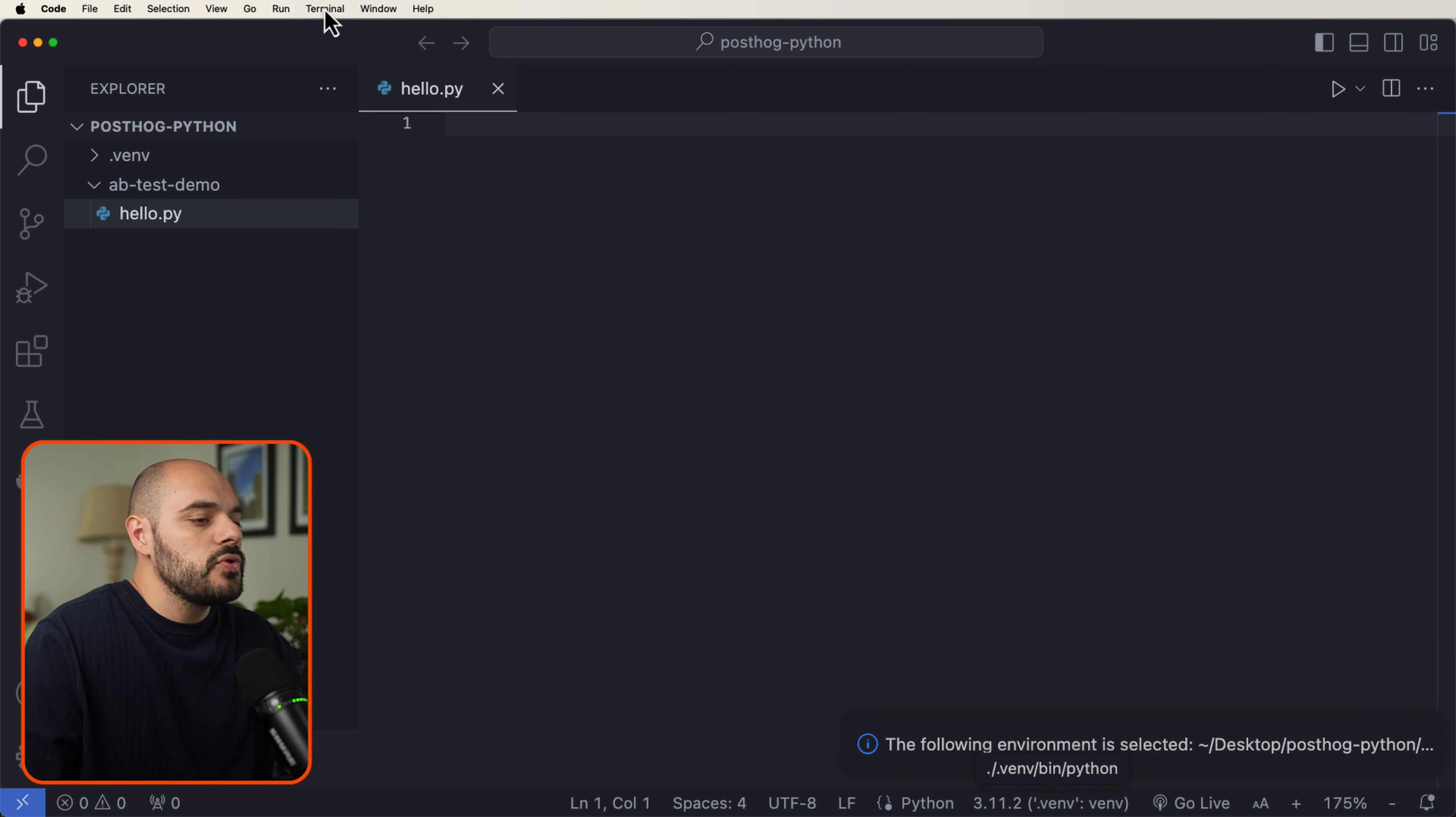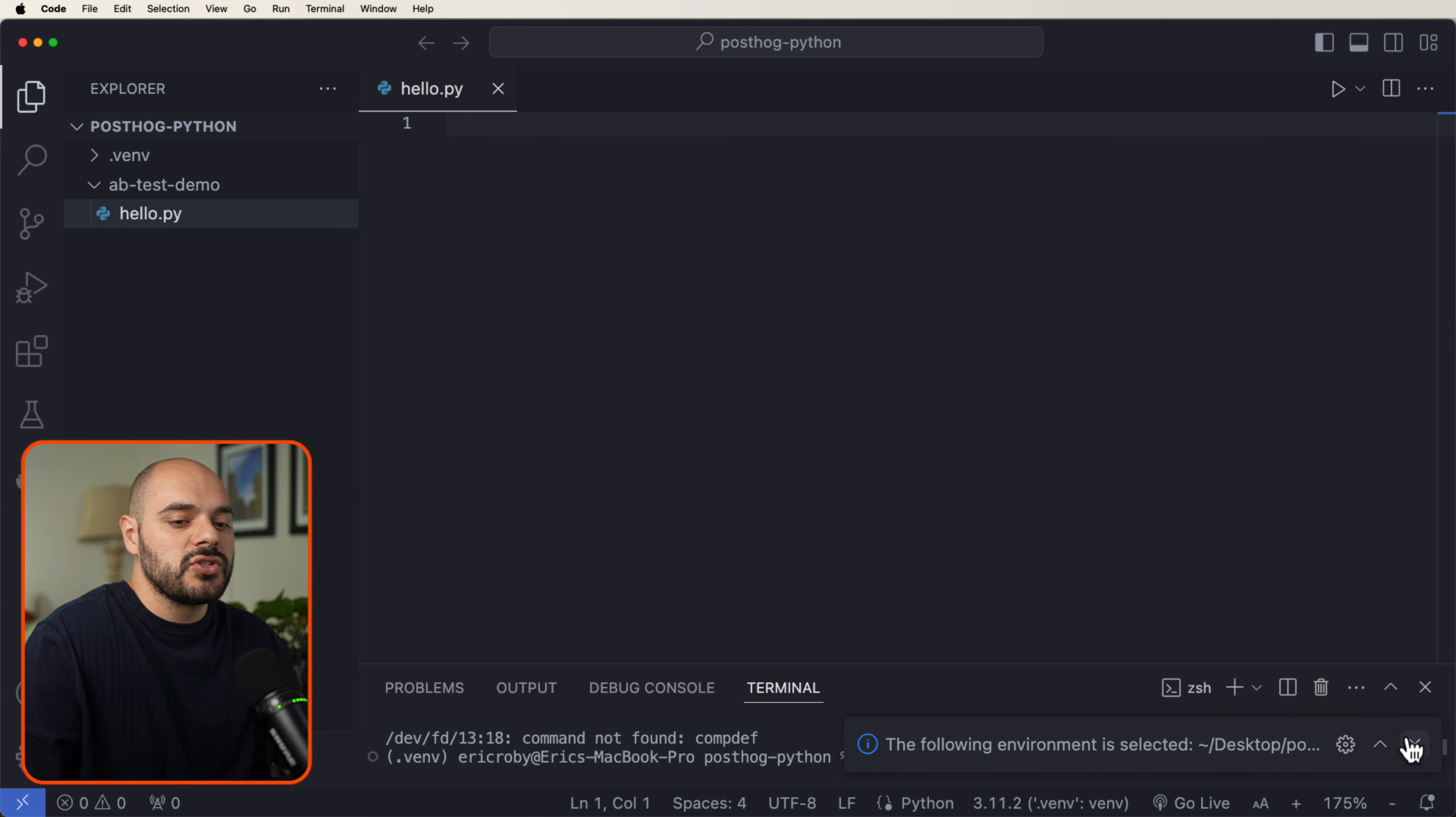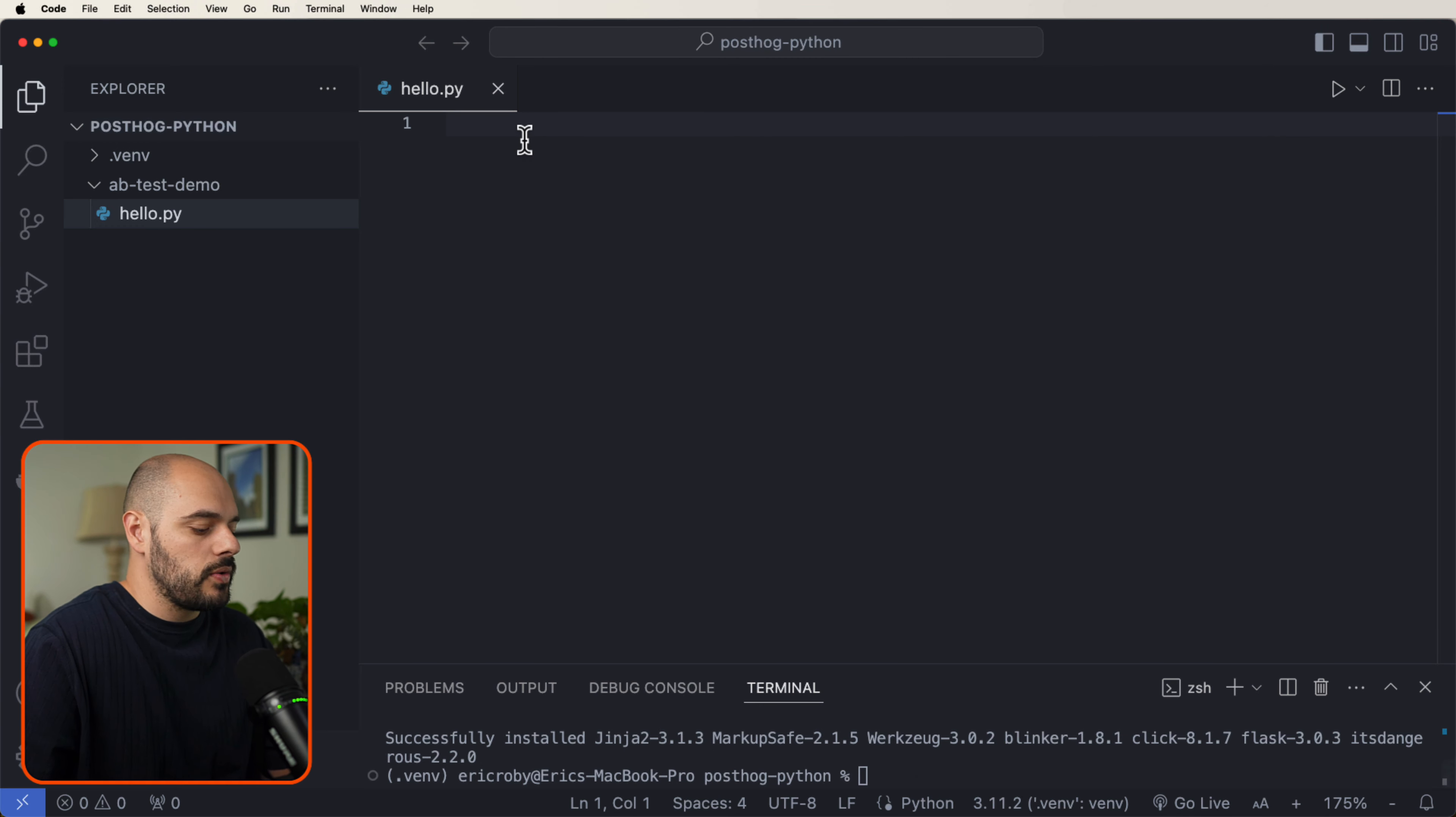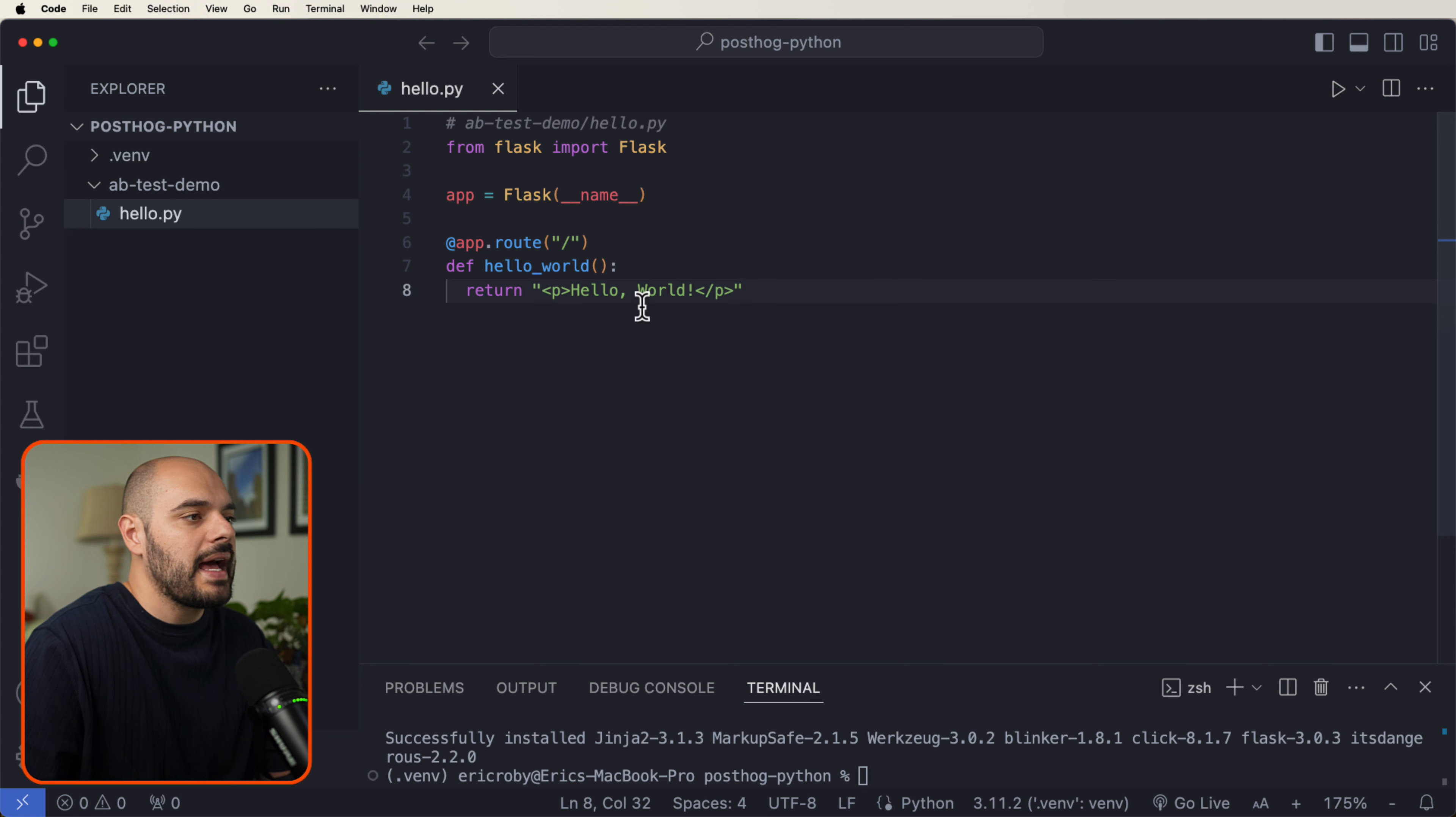Once you do that, if we open up our terminal, we can see that we have it installed. We're using our venv and now we need to say pip install Flask. Now let's go into our hello.py and save this new code where we import Flask and we're going to return a small p tag of hello world.